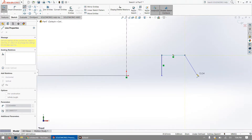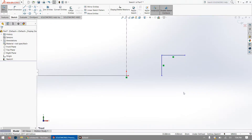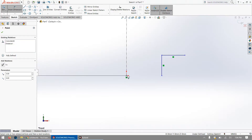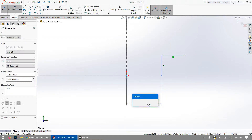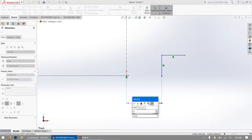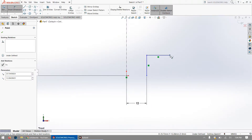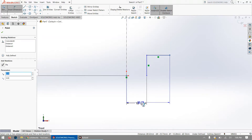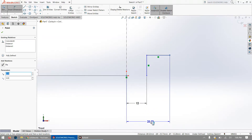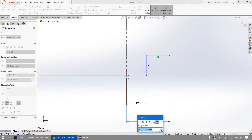Press Escape when done, then use Smart Dimensions to set the distances. Click the starting point of the centerline and the starting point of the line we drew — it currently shows 20.93 millimeters, but we want to change that to 12 millimeters and press Enter. Next, set the dimension from the top of the vertical line to the end of the horizontal line to 12.5 millimeters.